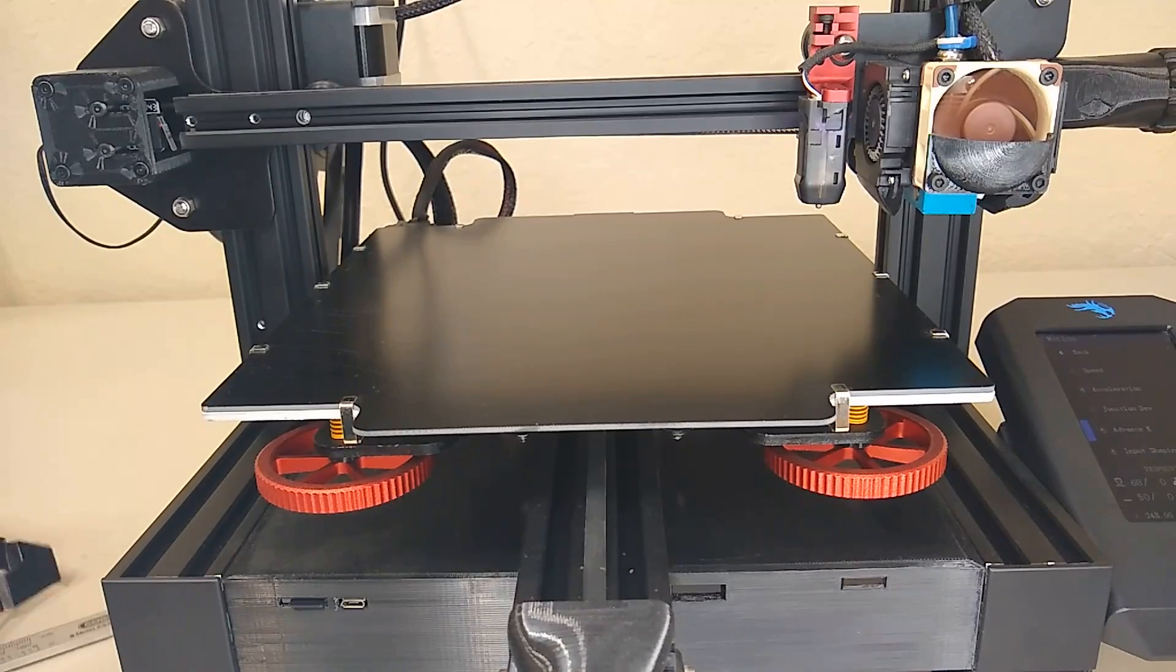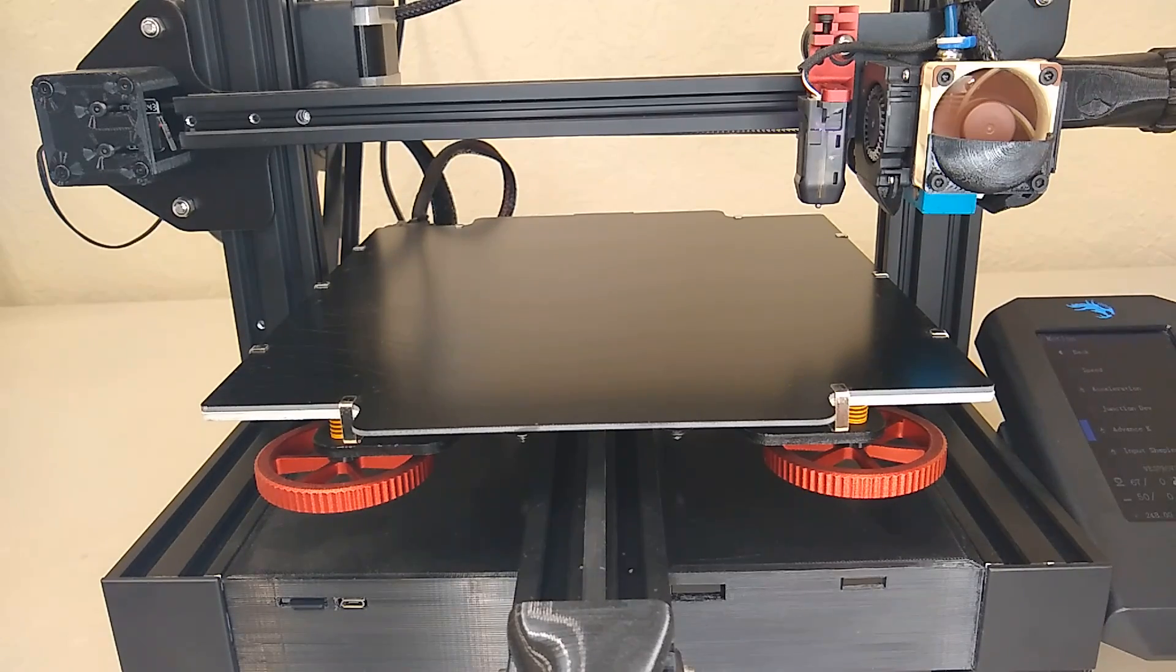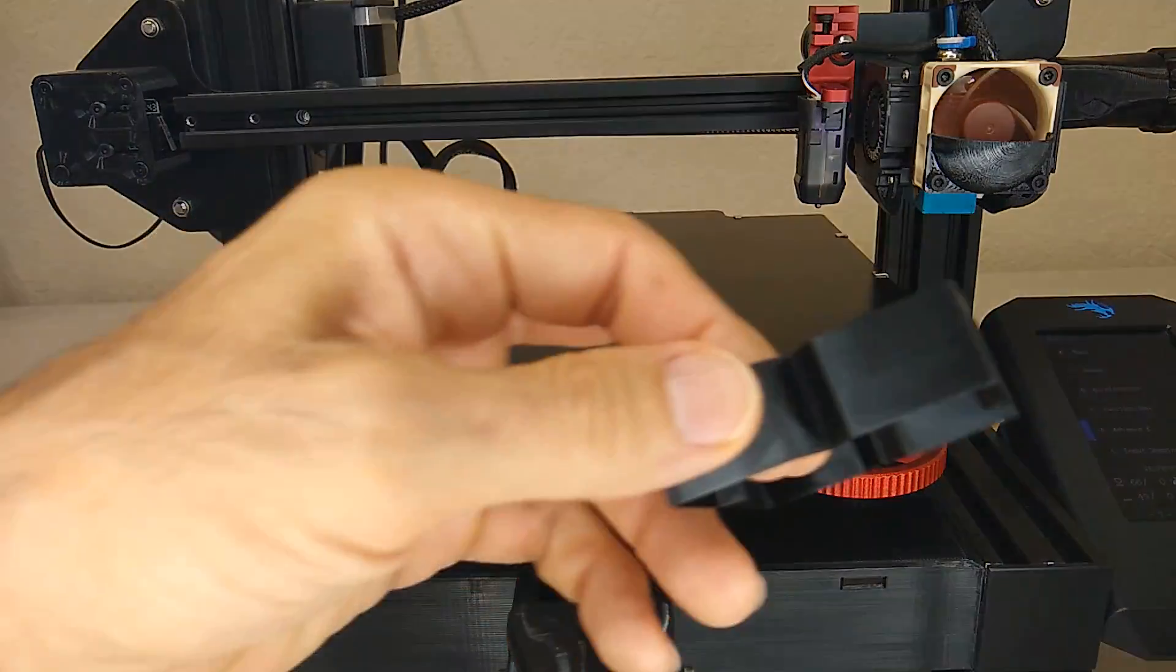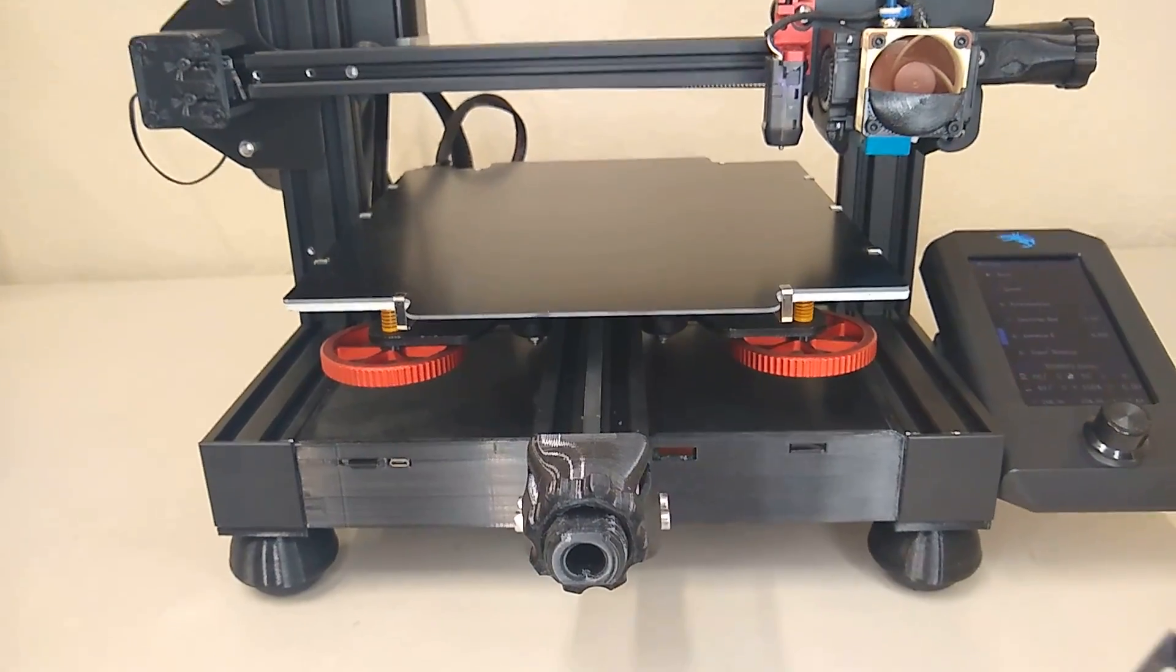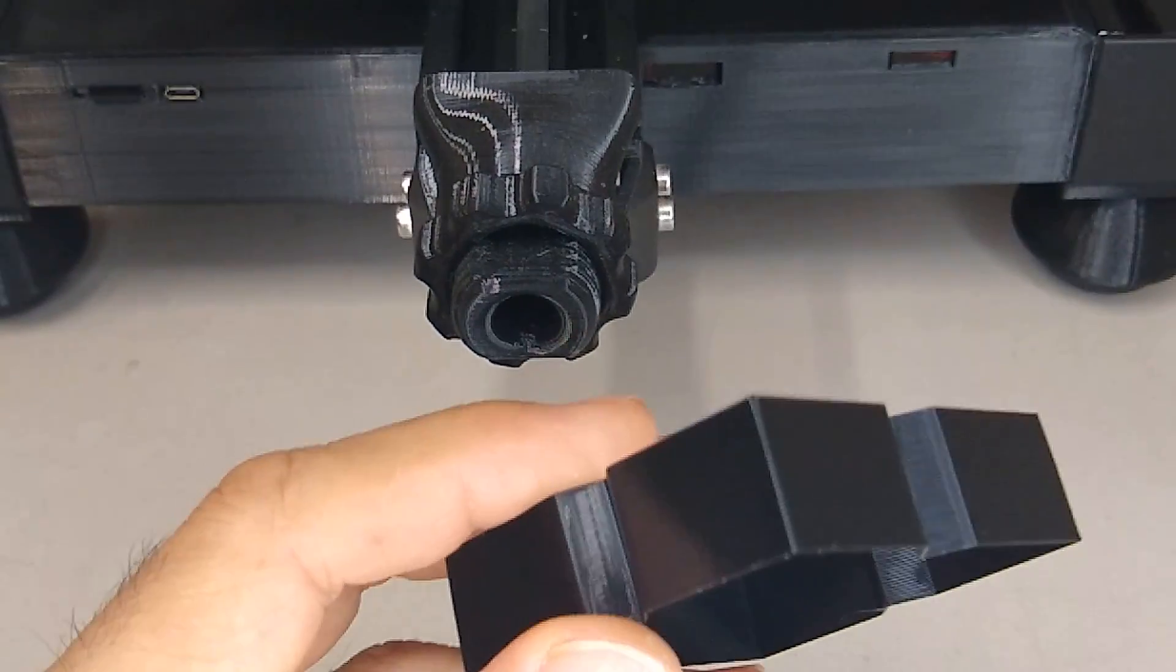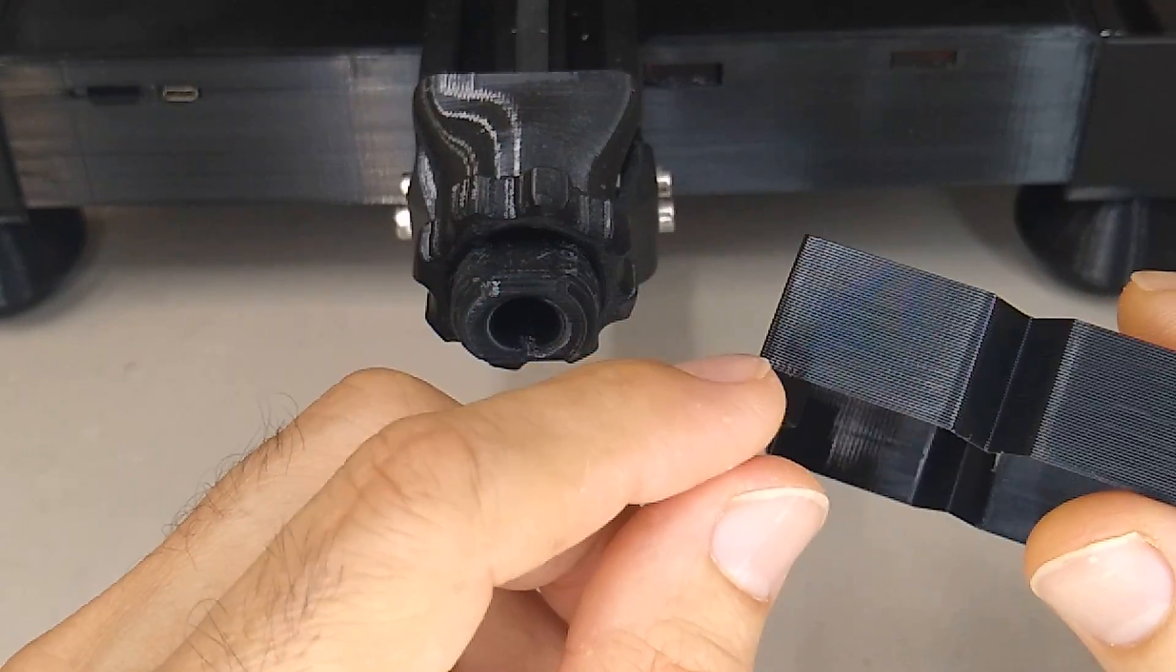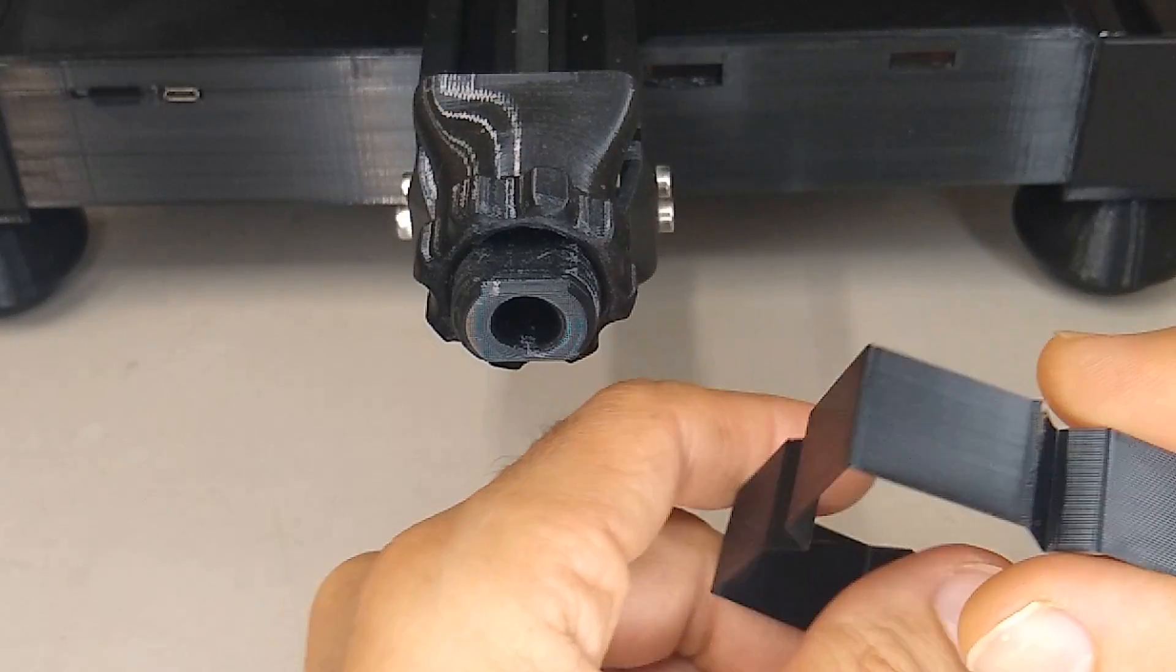All right so now let's go ahead and print the test piece that way we can see how the linear advance looks around the corners. If you look at this model you can see that around the corners, let's find the one that's got the biggest hump on it.